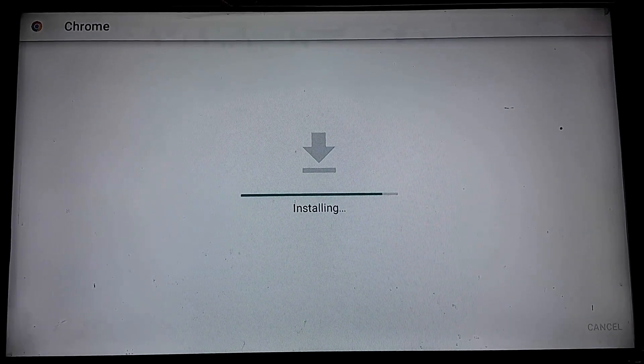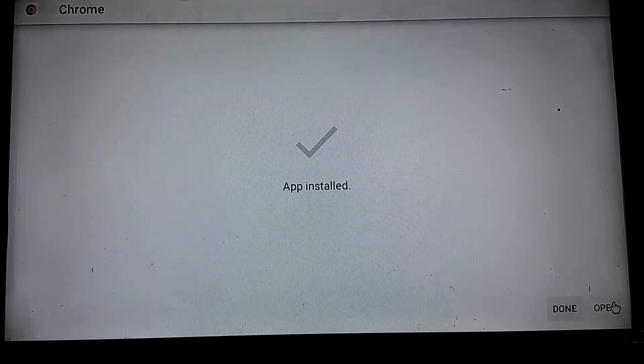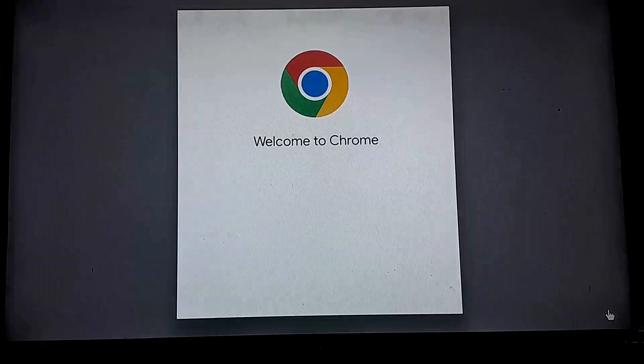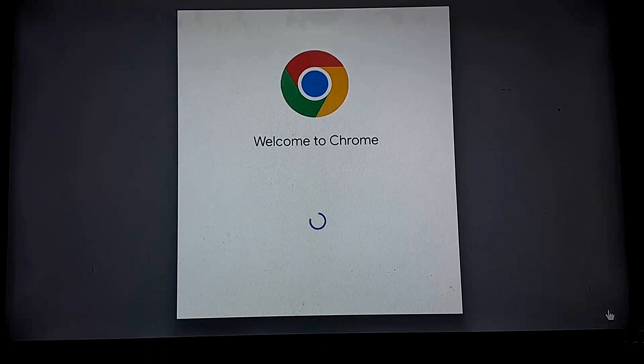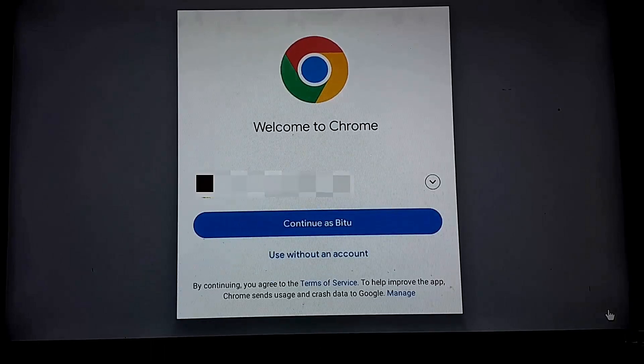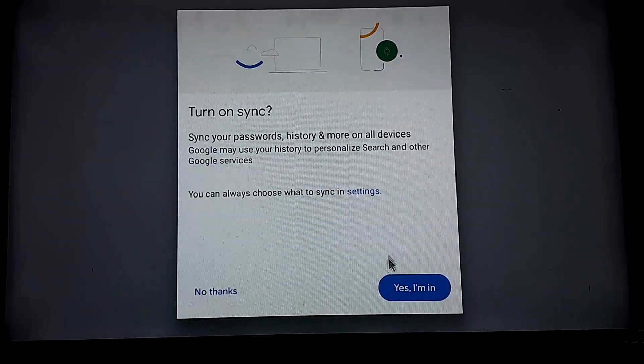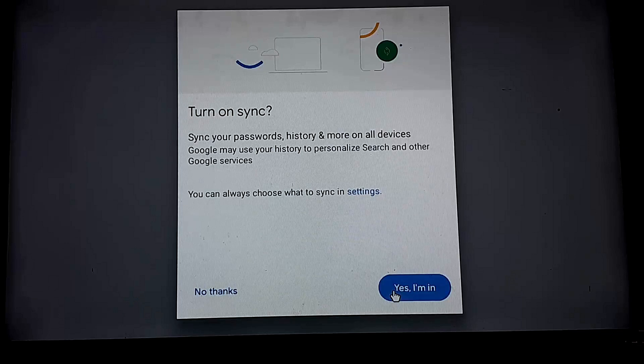After completing the installation process, click on open. This is how you can easily download and install Google Chrome web browser in your Android TV. That's it. Thanks for watching.